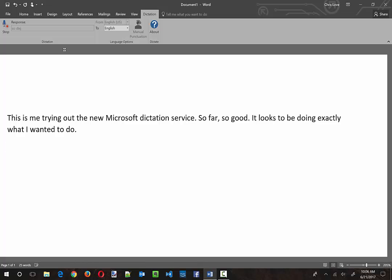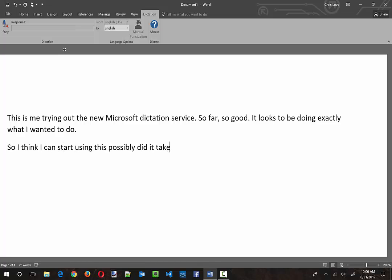So I think I can start using this possibly to dictate blog posts and even scripts for videos I'm doing. Another great use for this would be to write books and documentation that I need to share with other people.